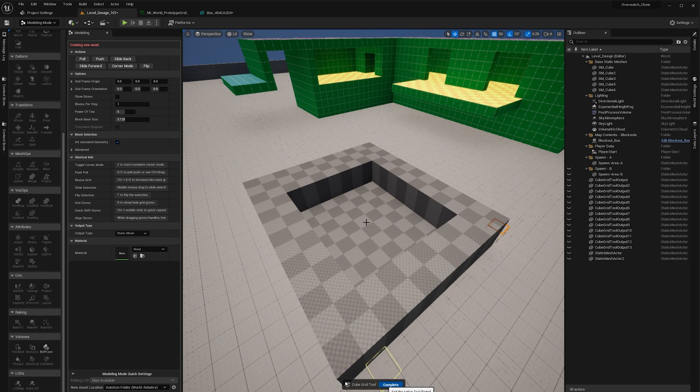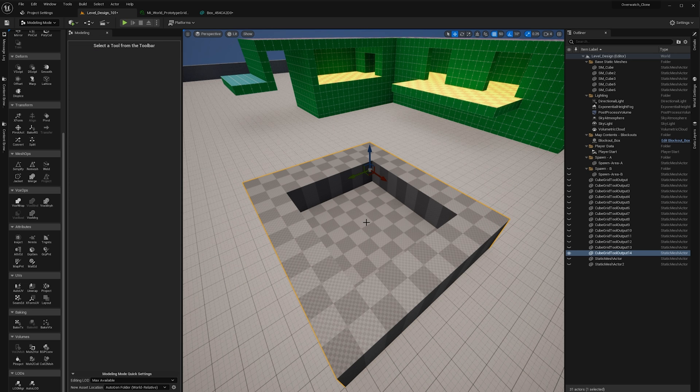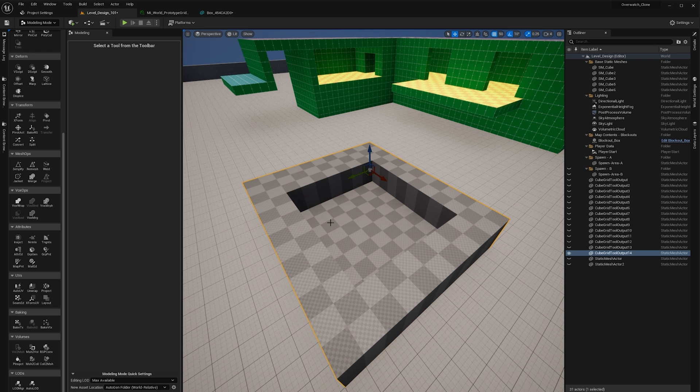This is now going to add the static mesh to your generated mesh folder wherever you set it. You can also set it to be somewhere else based on the settings down here.